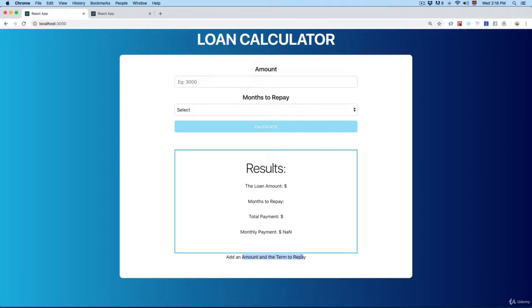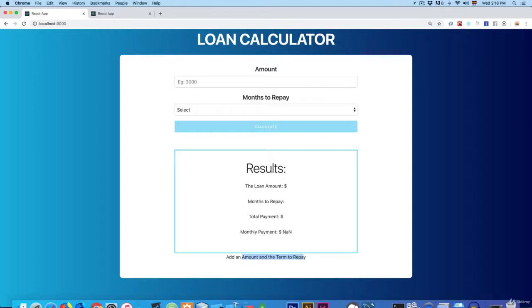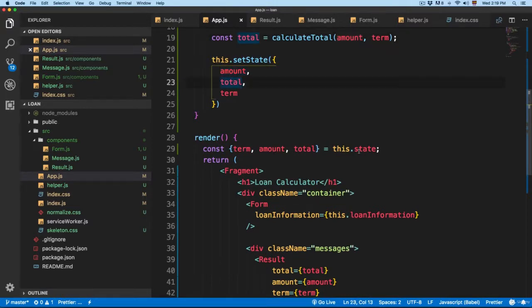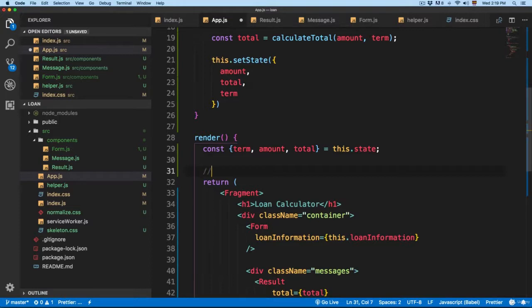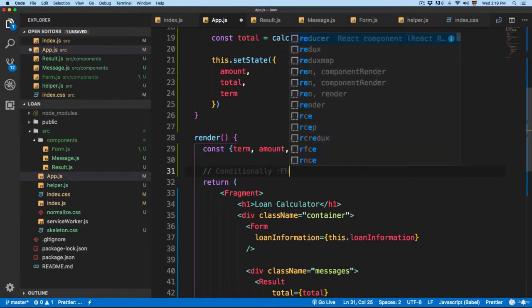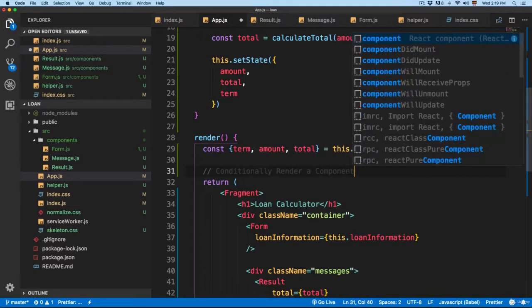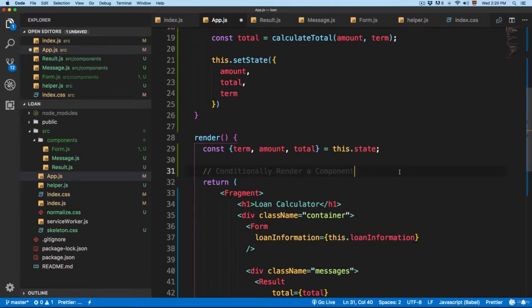We need to load one component based on a condition, and display the other component based on something else — this is called conditionally rendering a component. Here in app.js, right after the destructuring, we're going to add conditional rendering. Remember, React is a JavaScript library, so you can use any JavaScript code or function inside React. We can render a component by adding an if statement.